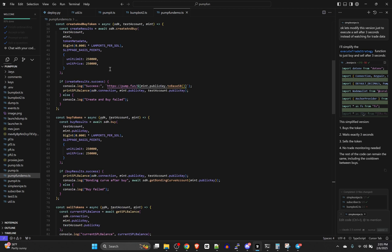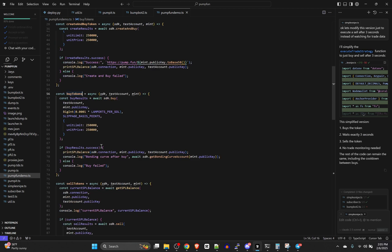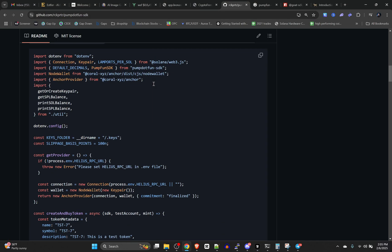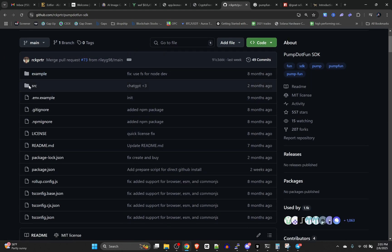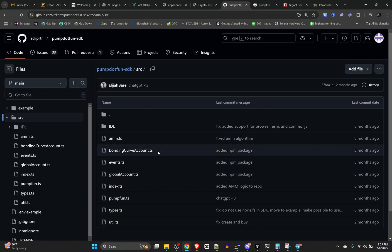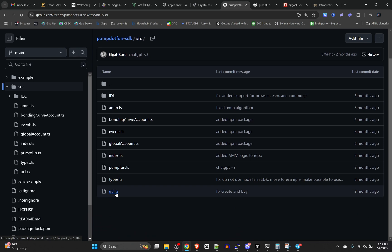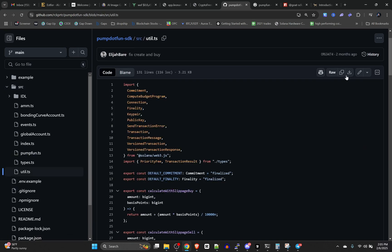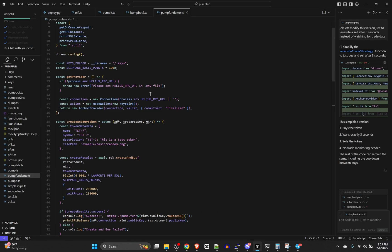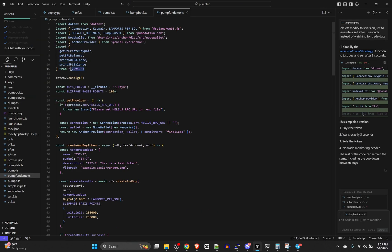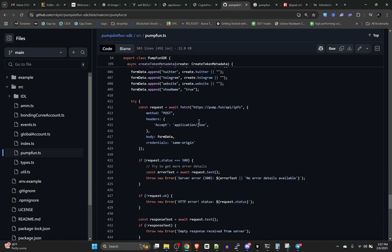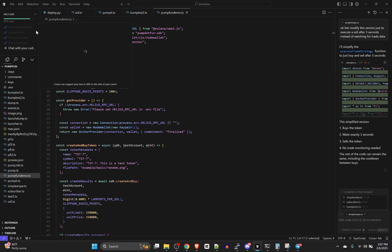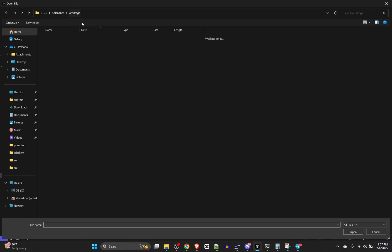This file has most functionality — they've got create, buys, and sells. Pump.fun is a very simple platform so there's not a ton, but there are more options. Also, you will need this util.ts file — open it up, download it, and put it in your folder with your file because it imports these utilities from that util file.